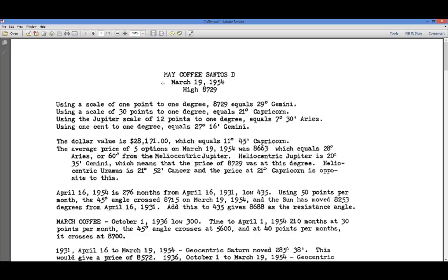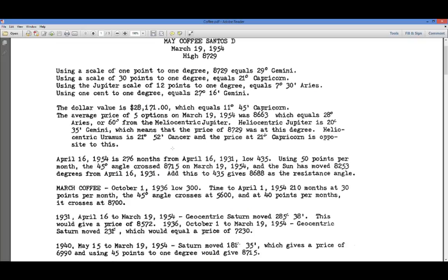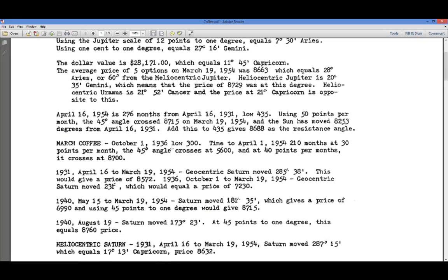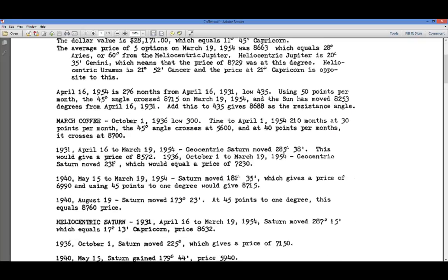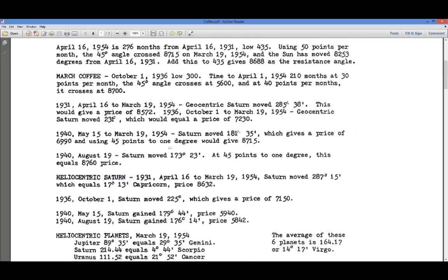This is WDGAN's coffee letter. You can get it free on my site, Gantrade6 — that's the number 6 — dot com, and download it there, or just watch this.